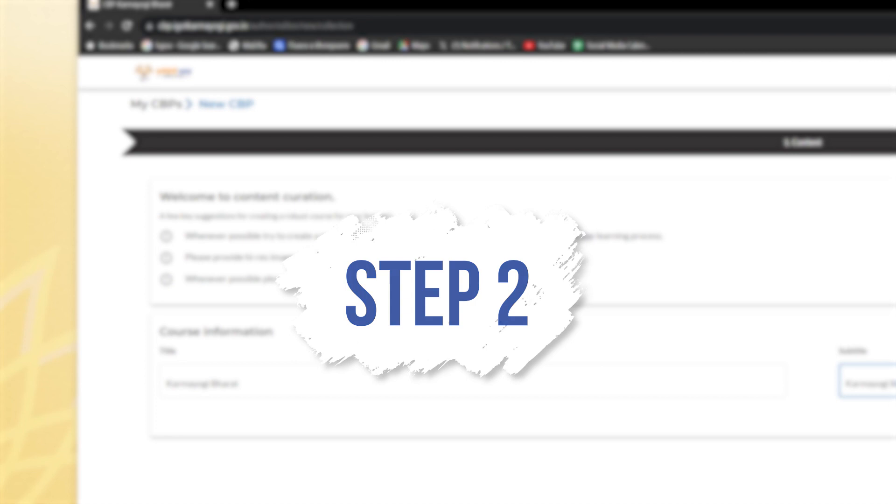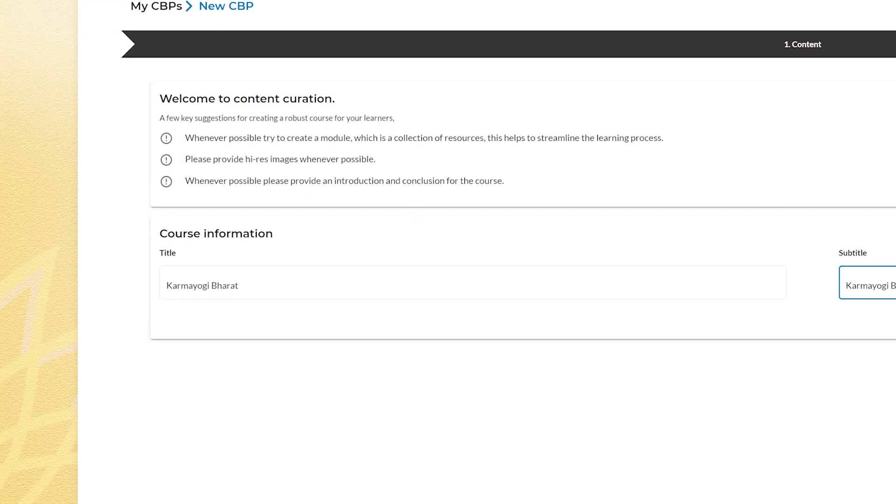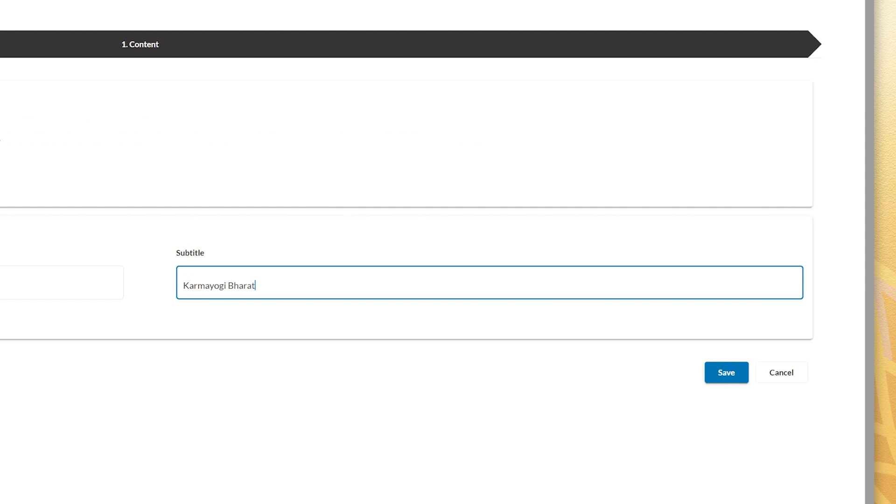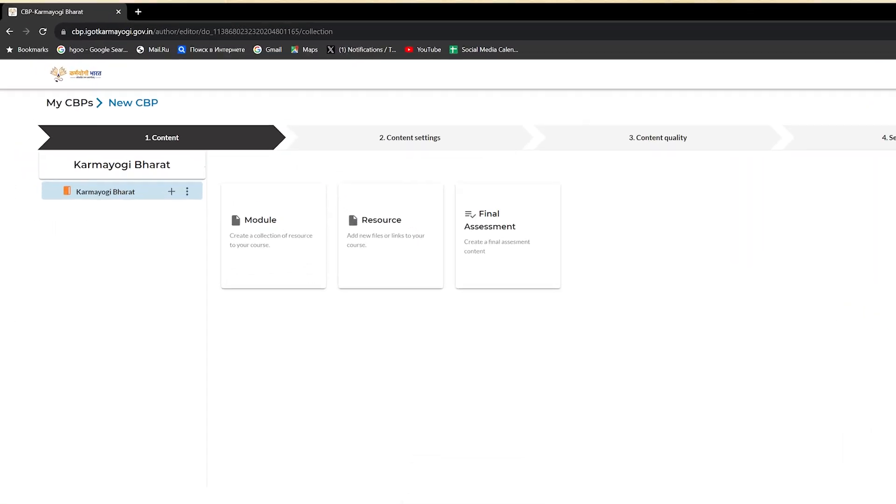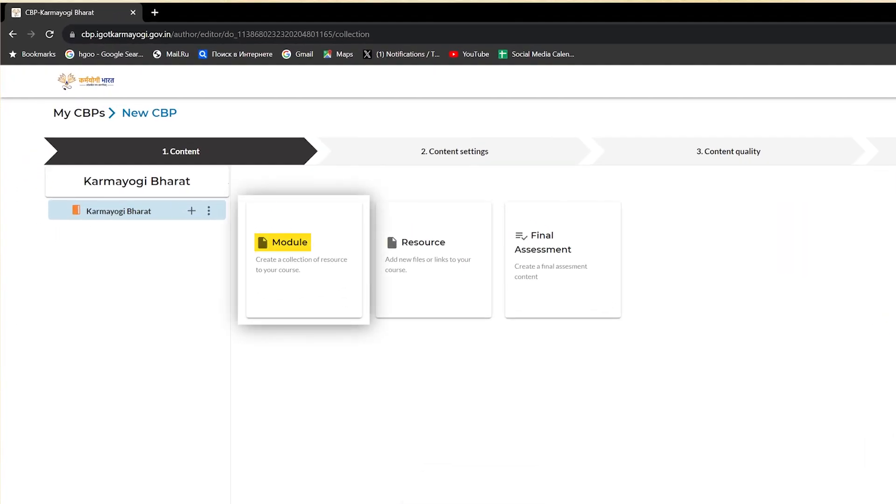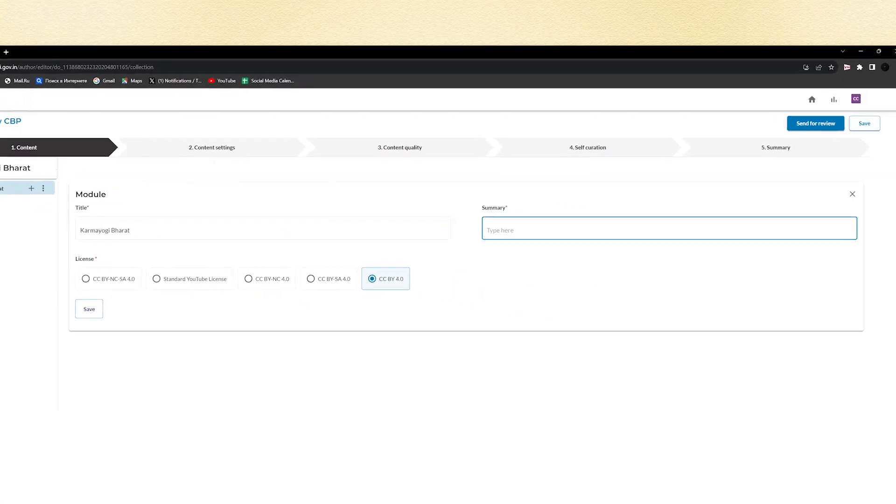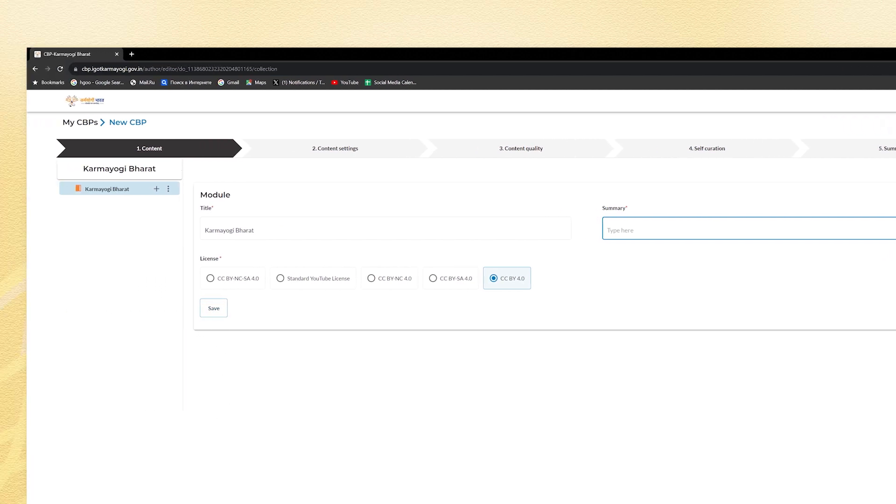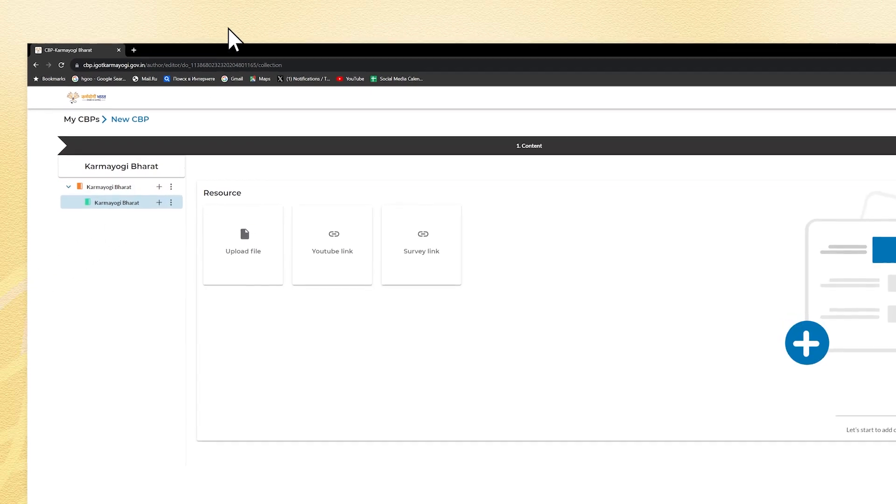In step two, you can add course information by writing course title, which should be minimum 10 to maximum 1,000 characters, subtitle minimum 10 to maximum 1,000 characters, and then clicking on the save button. Now you will be required to add modules, which are parts or chapters into which course is divided, resources in a form of PDFs and files to support the course, and final assessment which can be created in a form of MCQ single correct answer, MCQ multiple correct answer, fill in the blanks, and match the following to test learners' knowledge. Click on the module and fill the title, summary, and save the details. After saving the details, click on plus icon at the left to add resources to your course.